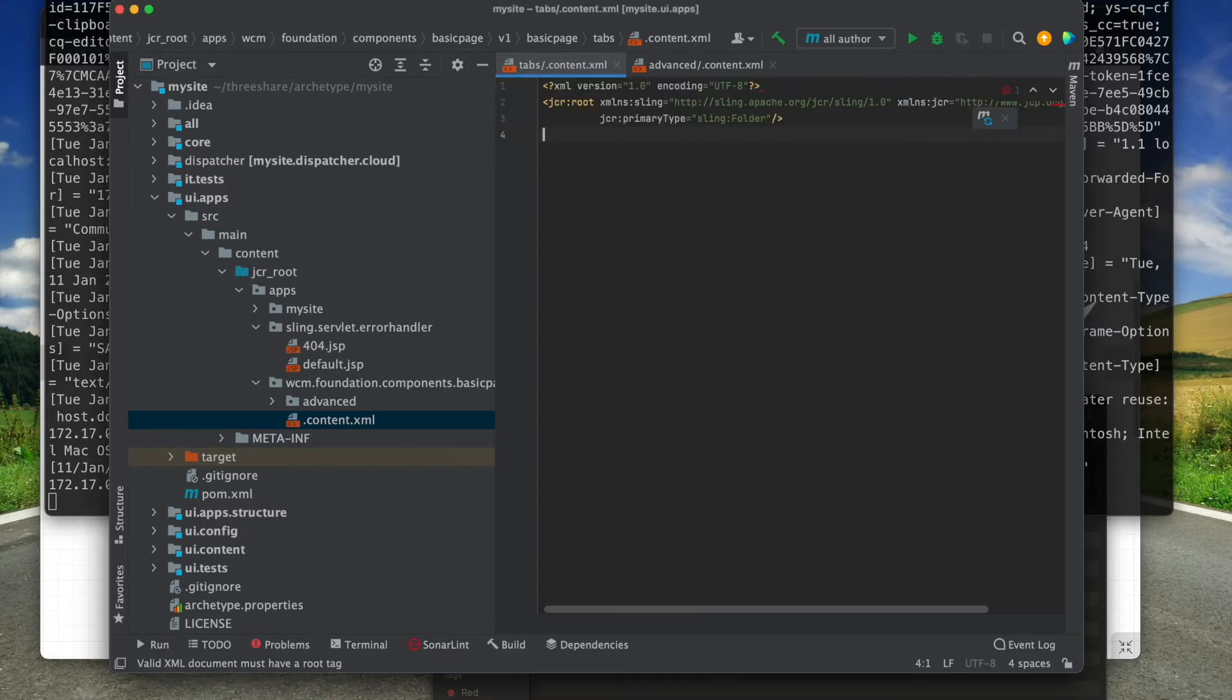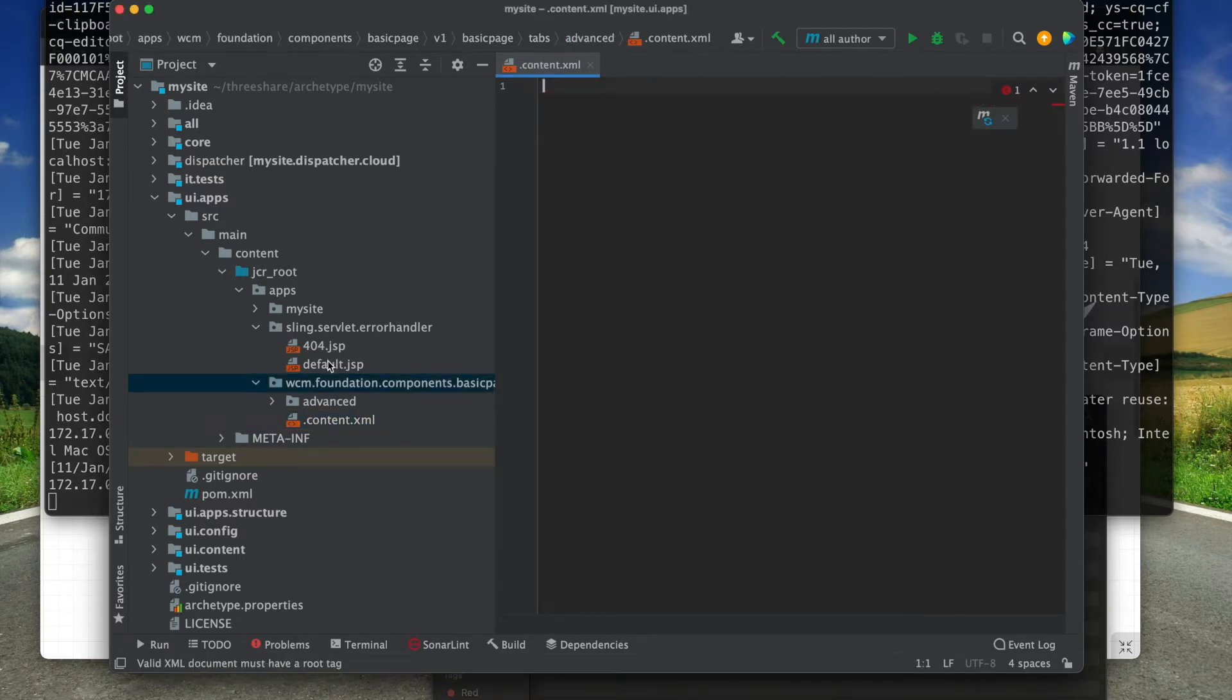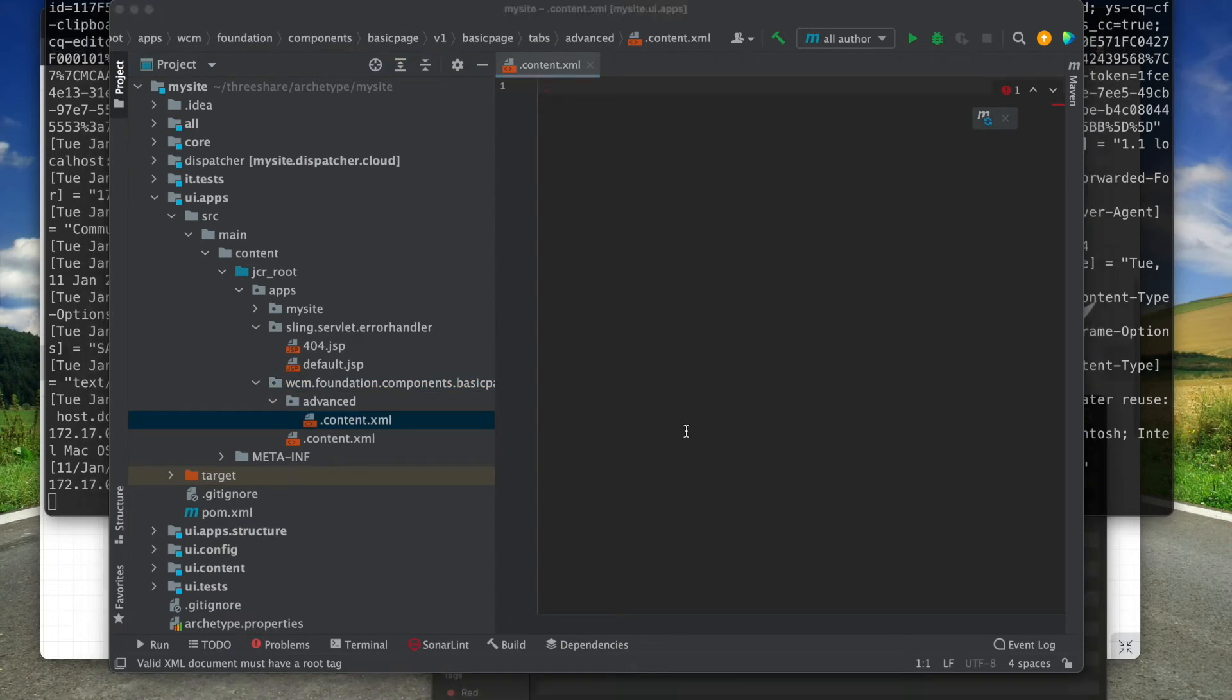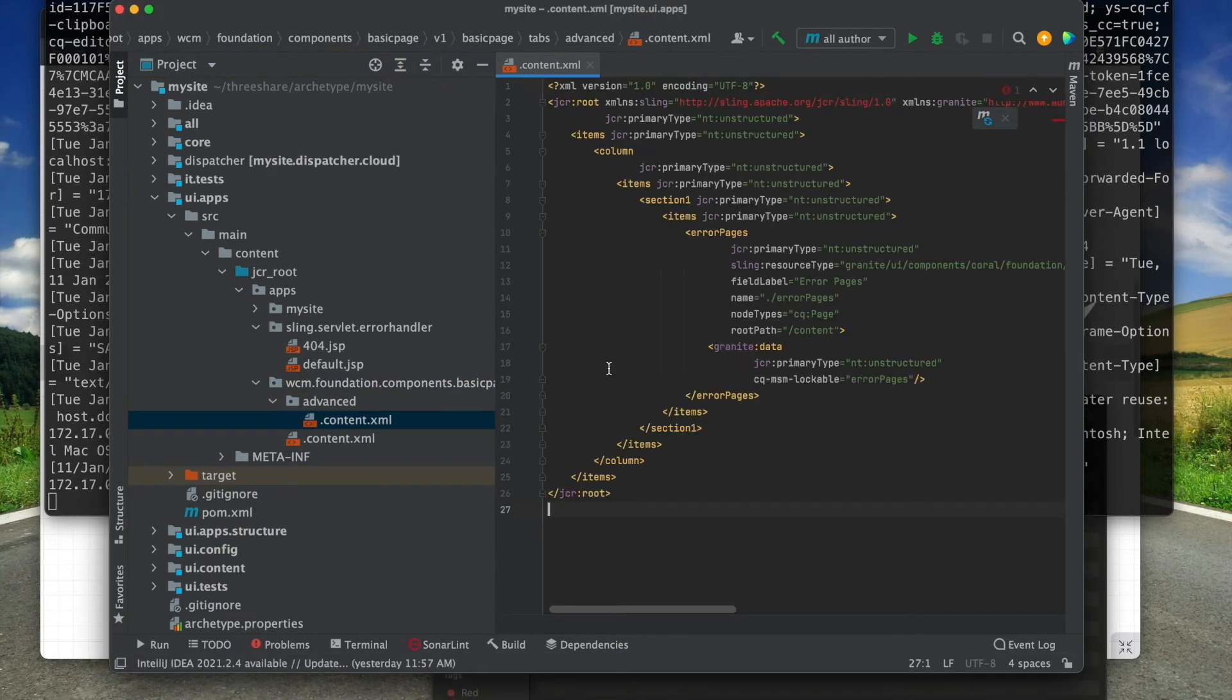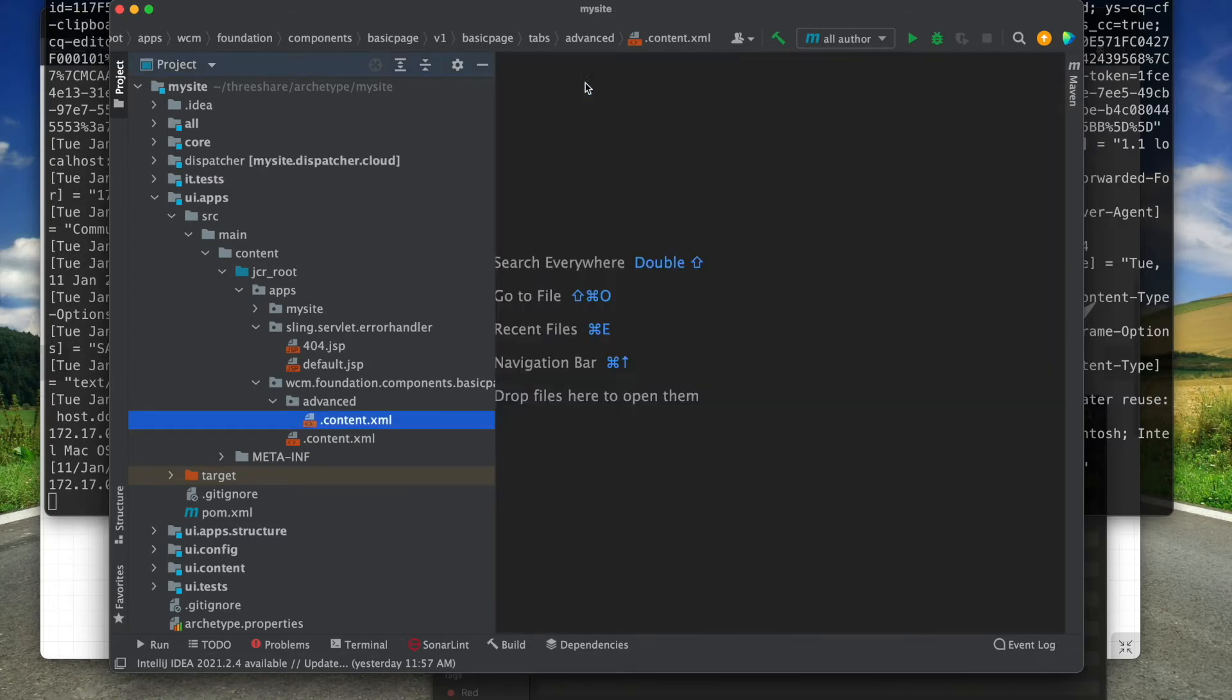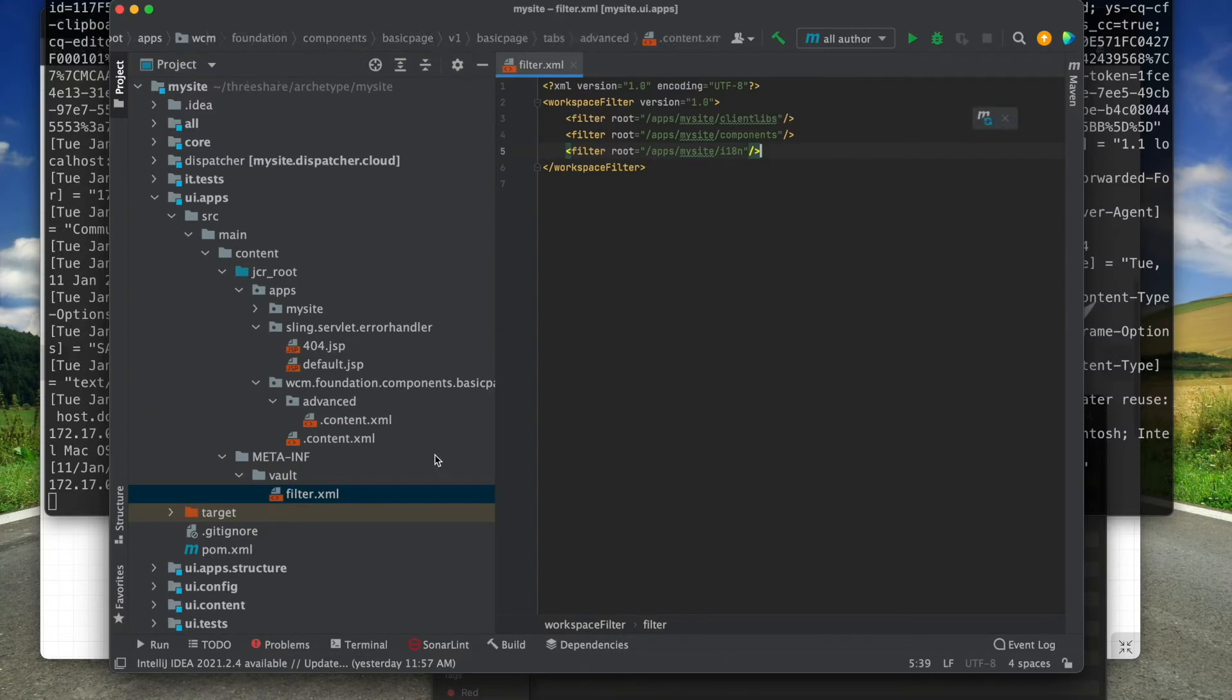The advanced folder must be a Sling folder. We only need to define a single required field in the tab overlay. It will leverage the Sling resource merger to wedge the field into place. And finally, I update the filter XML to include the two new overlay paths.